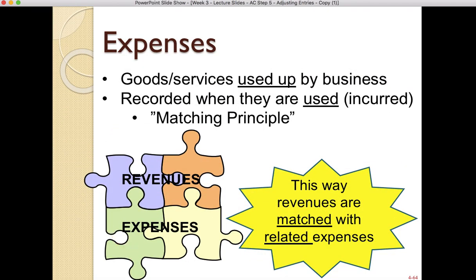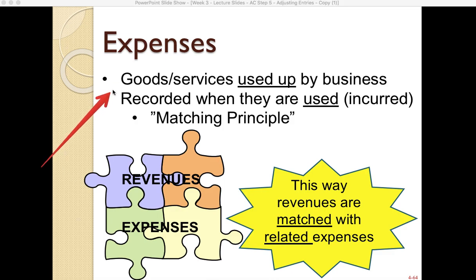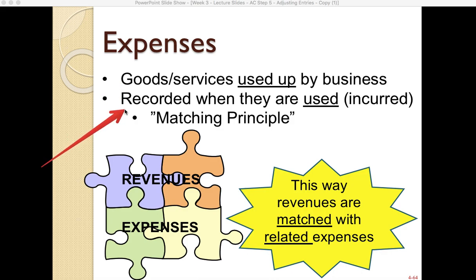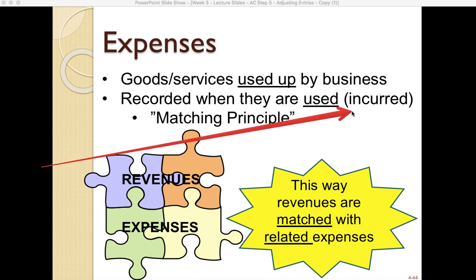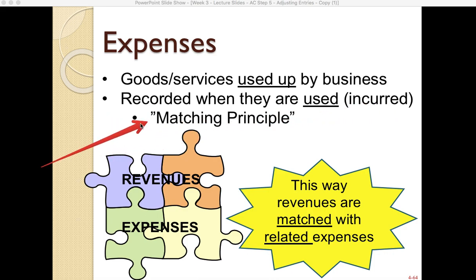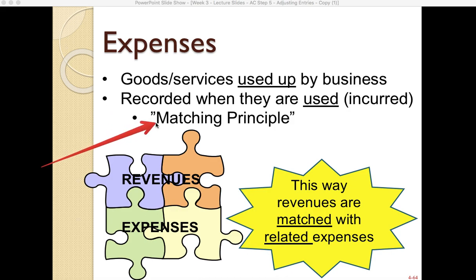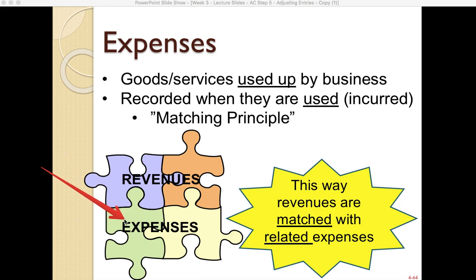Expenses are goods and services used up by a business, and the rule is that they are recorded when they are used — the accounting term for that is 'incurred.' We record expenses when they are incurred, which follows the matching principle. We always want to match revenues with the related expenses so we know exactly what we used up in order to generate our revenues.